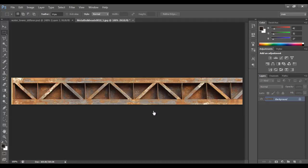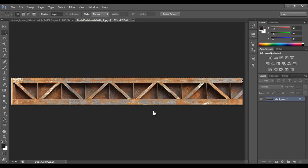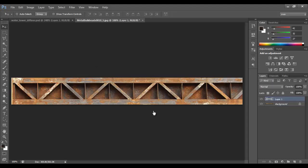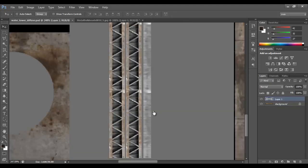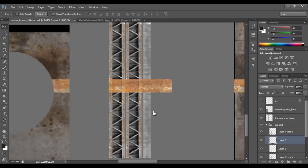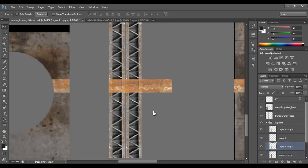Later in the video there's going to be a part where I create the alpha channel for the ladder, so I'm going to select an area and work on the channels for that area.